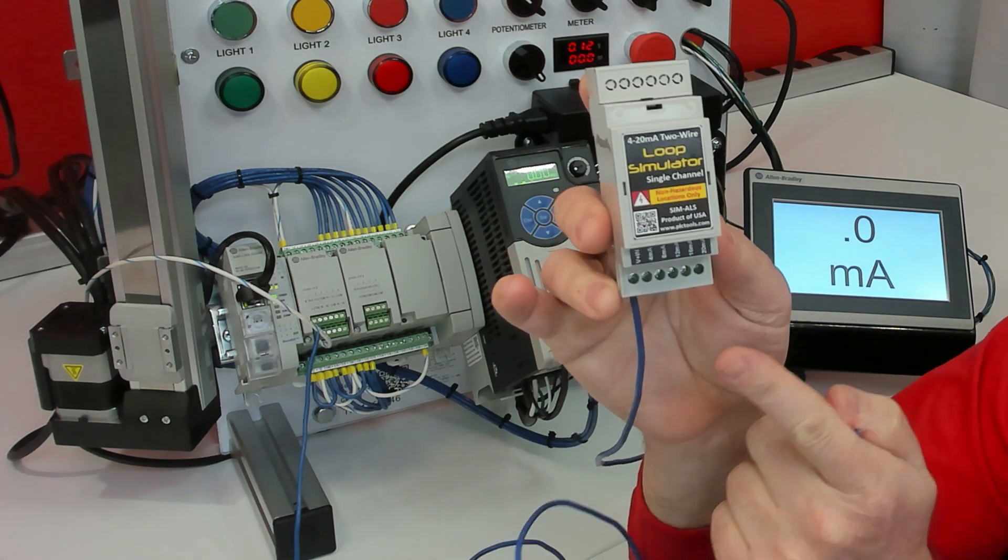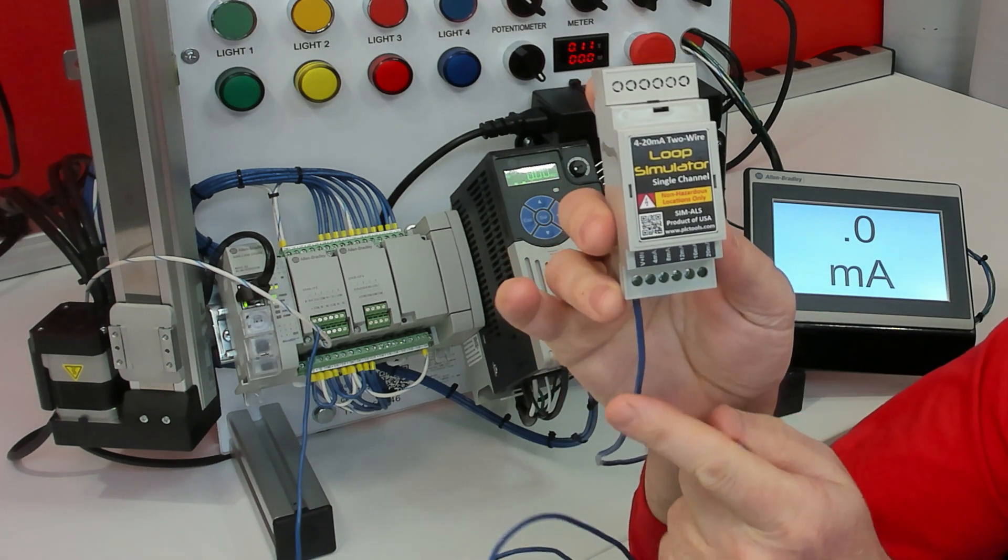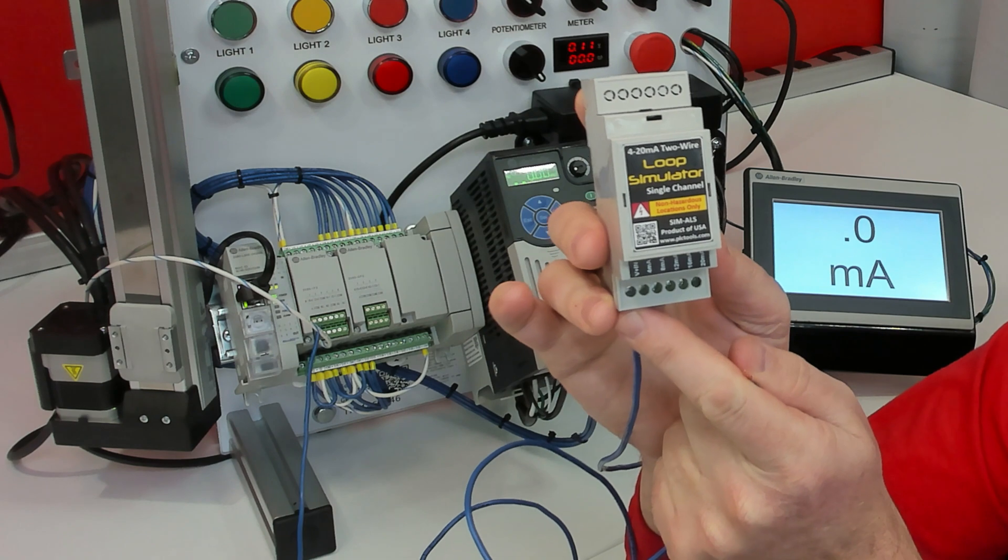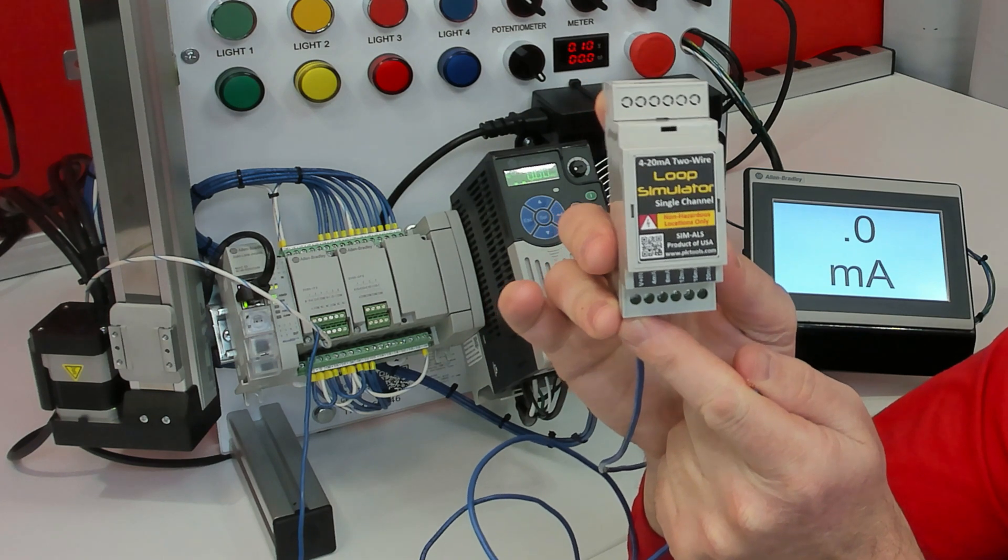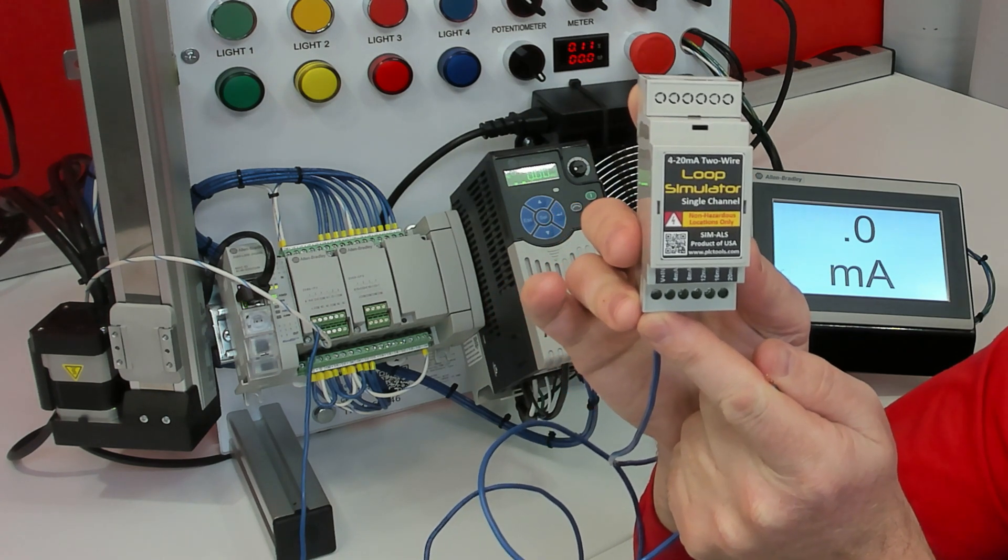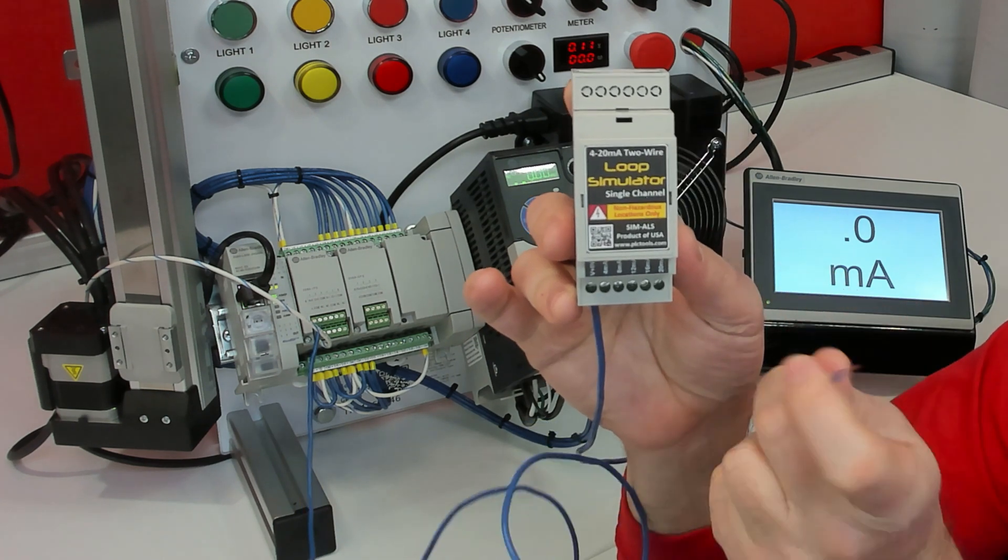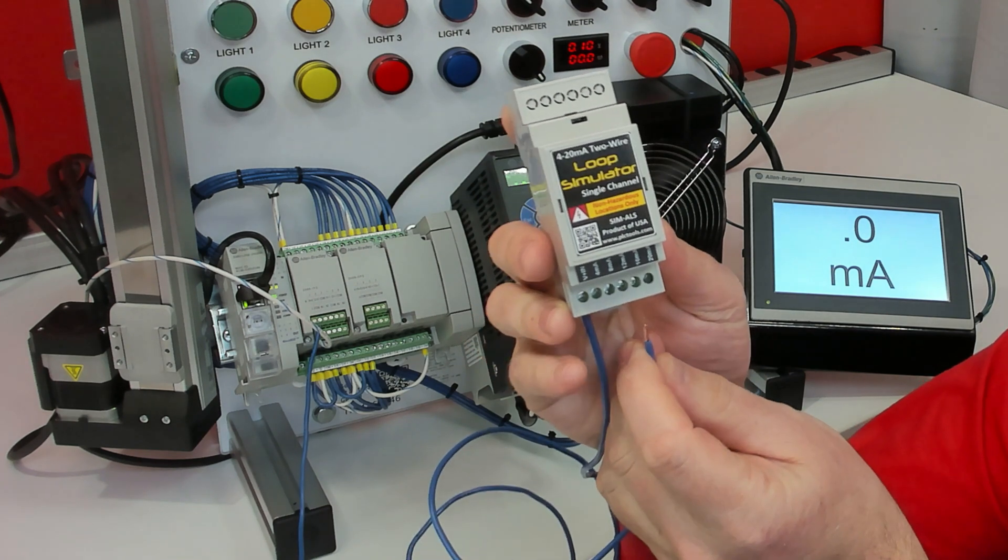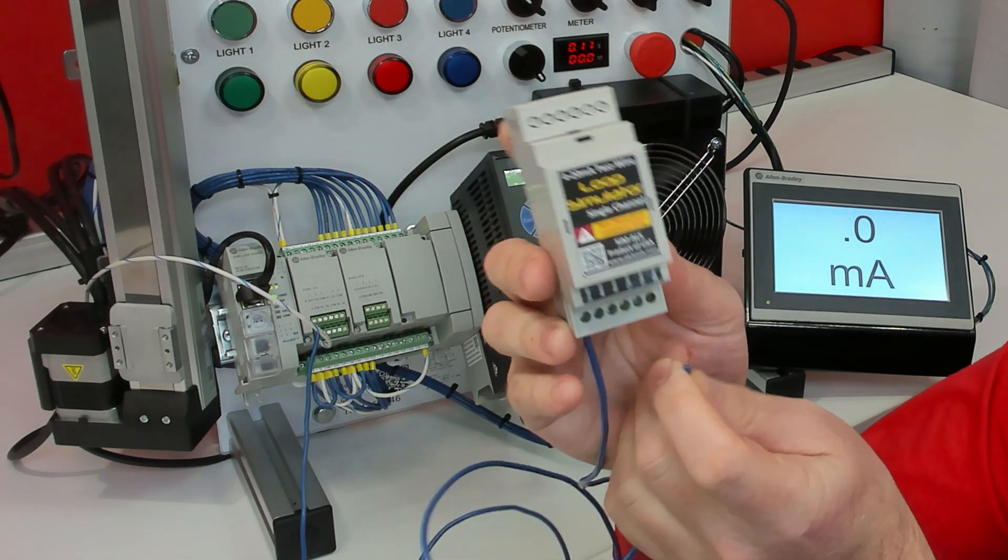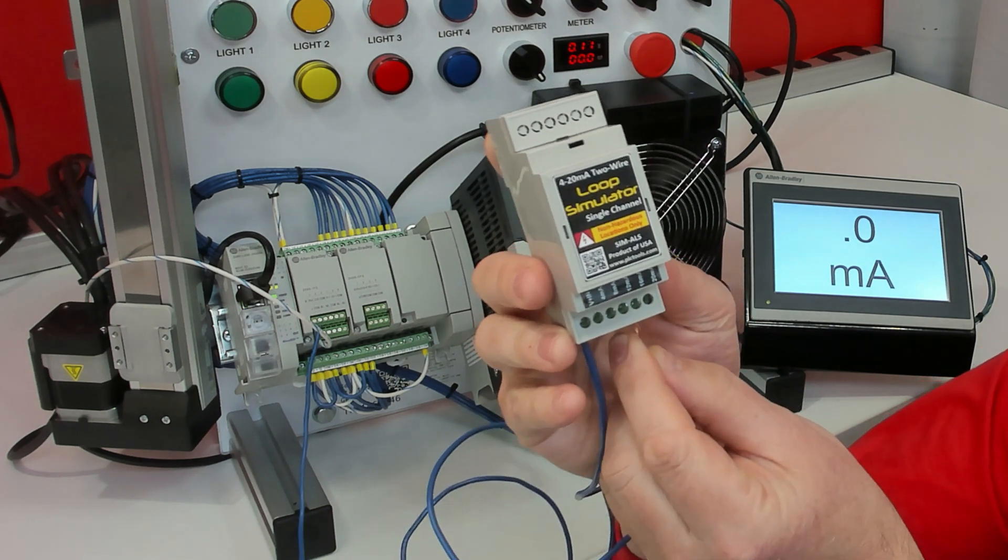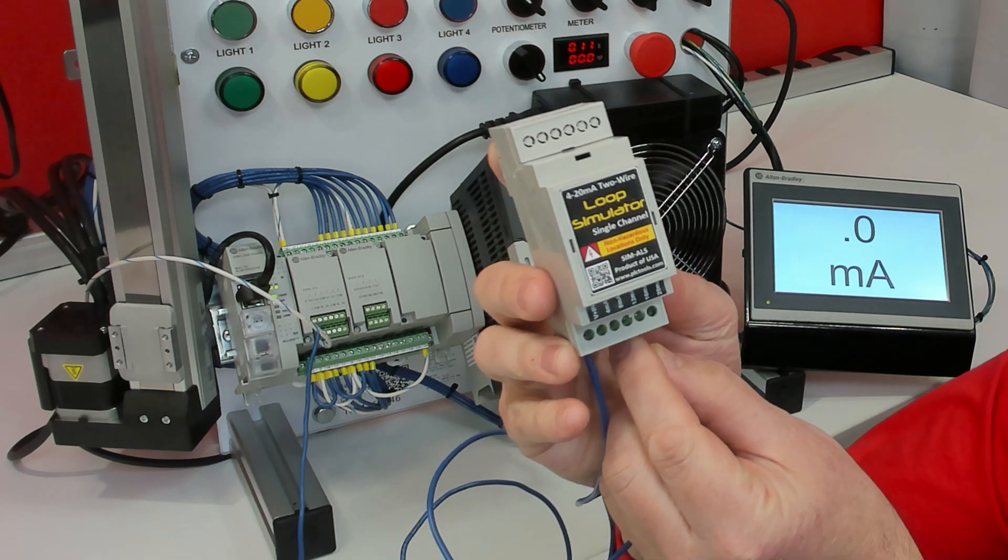So you're going to take plus 24 volt from your 24 volt power supply and connect it to the V plus terminal. And then you'll take your analog input and touch it to whichever terminal that you want to simulate.